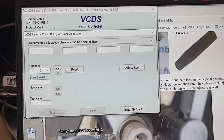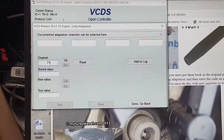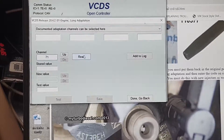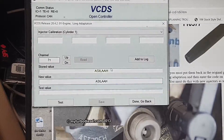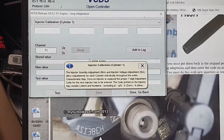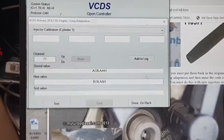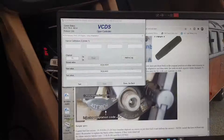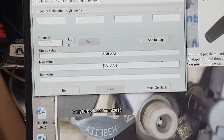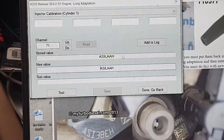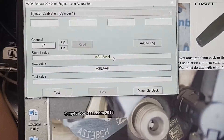The codes are: number one cylinder is channel 71. So you go to 71 — this is number one. Hit read. That's the stored value code. This little thing will pop up here. This is your stored value — that's your old code for your old injector.